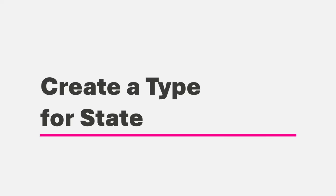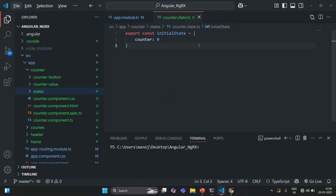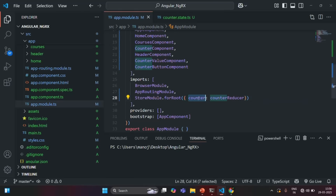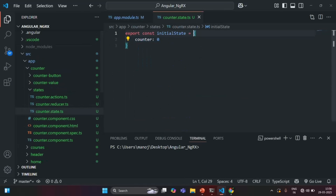In this lecture, let's go ahead and create a type for our counter state. So let's go to VS Code. Here, we are creating a state, and for this state in the app module, we are calling it as counter. So this counter is going to store this state object.